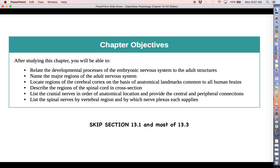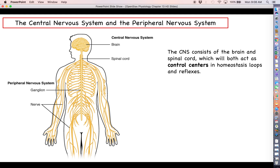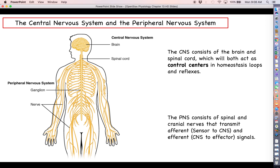A lot of what we're going to focus on is the major relevant structures of the central nervous system — brain and spinal cord. After we talk about those structures, we're going to focus a lot on spinal nerves and cranial nerves, and how they function to bring afferent information into the central nervous system, and how they send efferent information back out. The CNS consists of your brain and spinal cord — your control centers in homeostasis loops and reflexes — while the PNS covers your afferent and efferent signals.